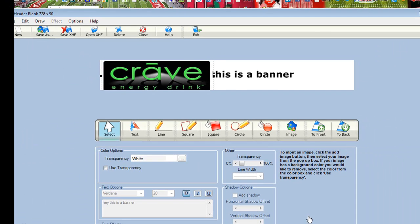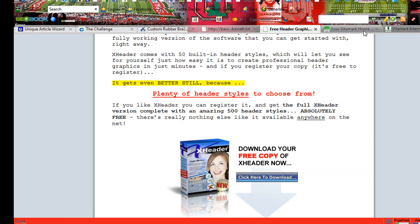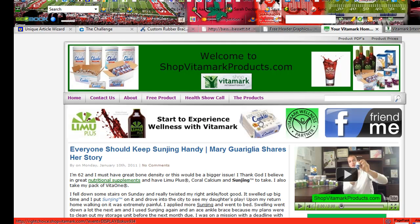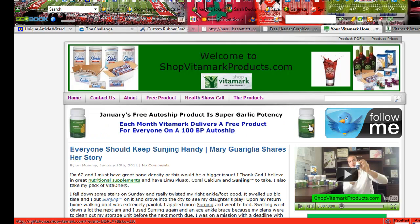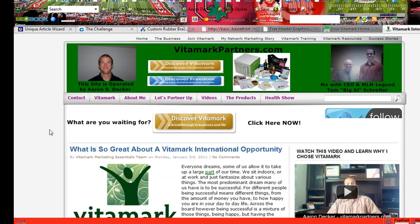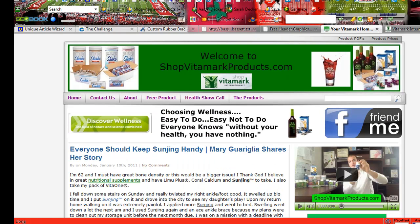Pretty cool what you can do with X-Header. Let me show you a couple of examples. I created this one — I put this Limu Plus image, put some text there, put a couple other different pictures. Here's another one, the product of the month for Vitamark — just put some text and a picture of the image. And on my other Vitamark site, here's just some text, a picture, and some more text. It's pretty simple to do with X-Header.